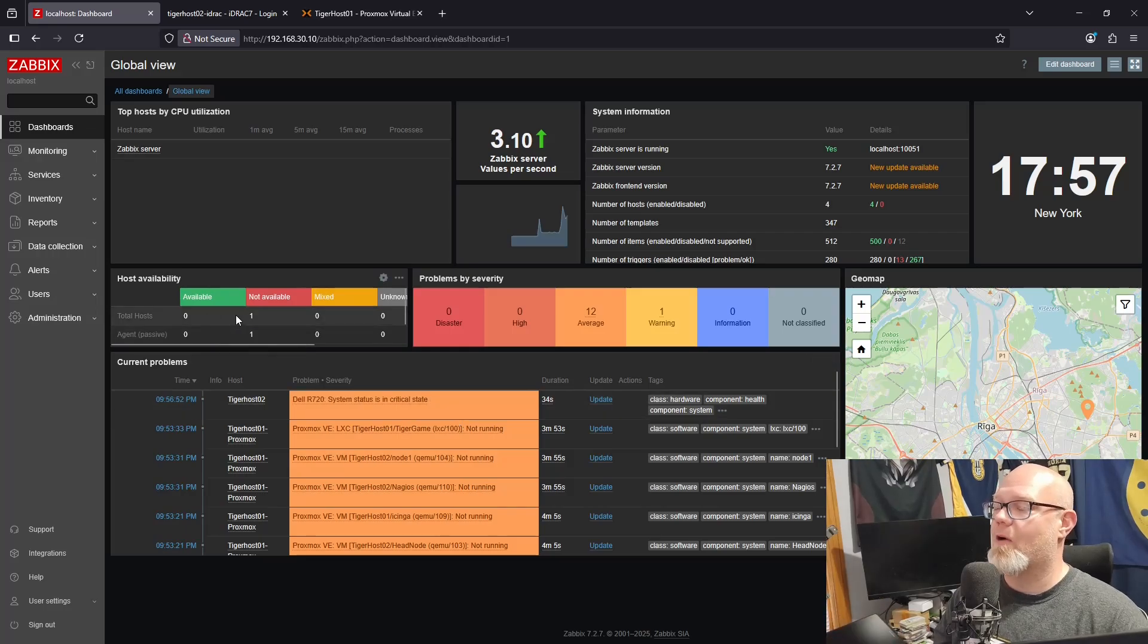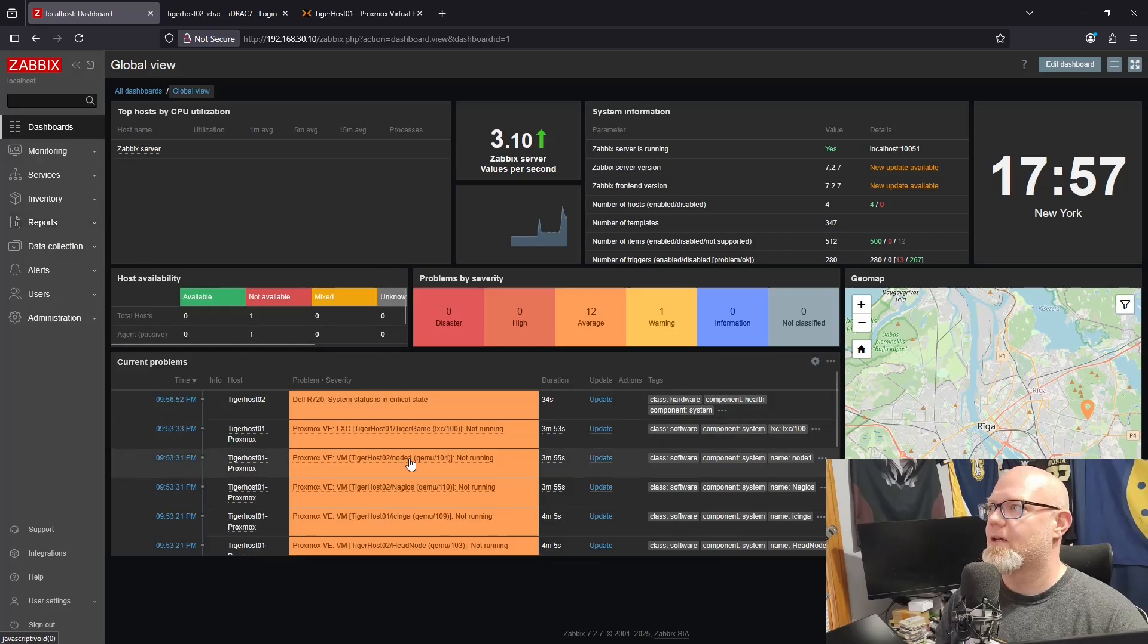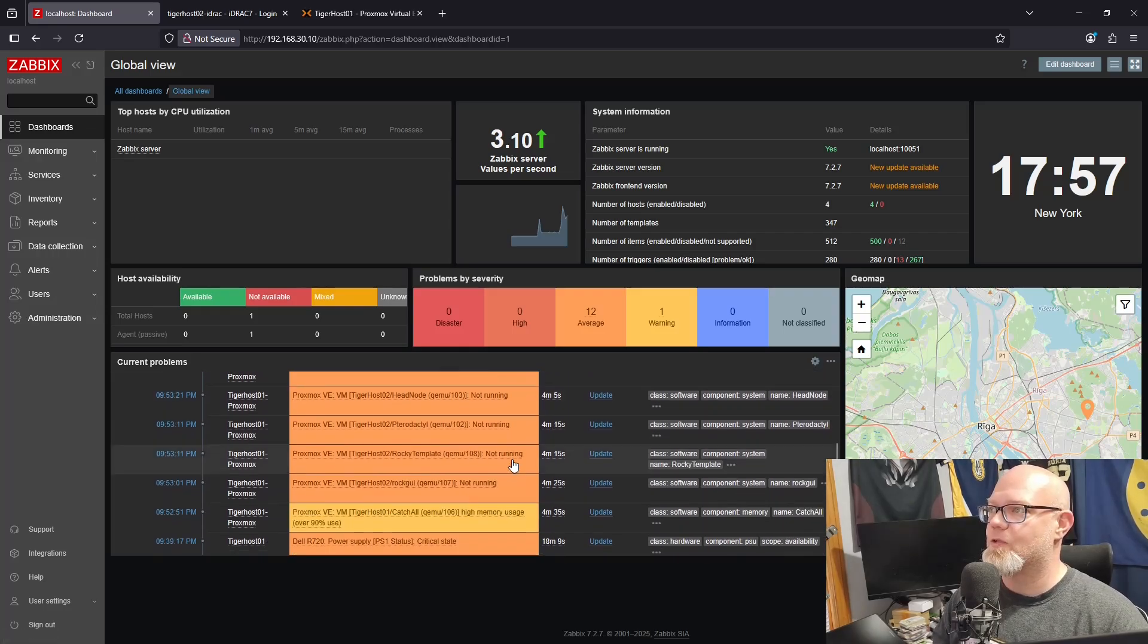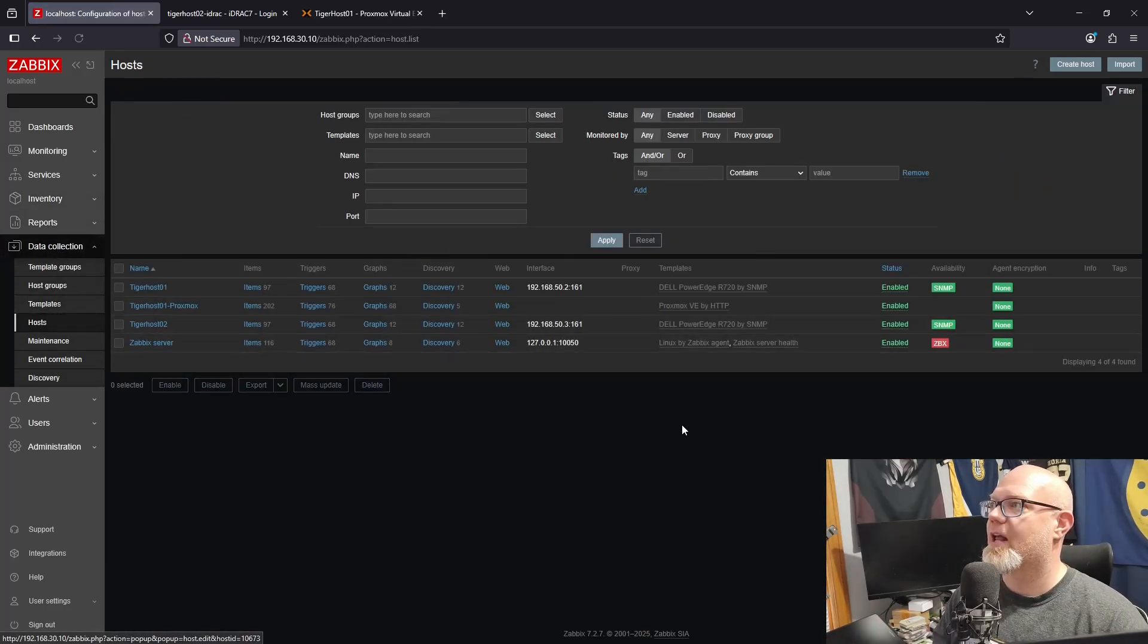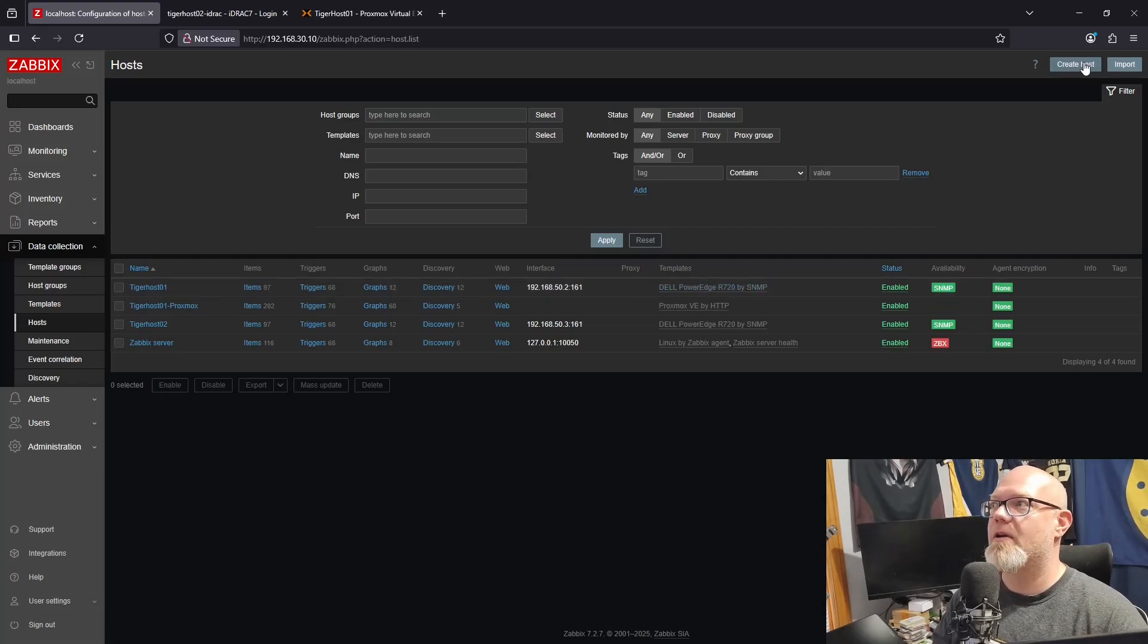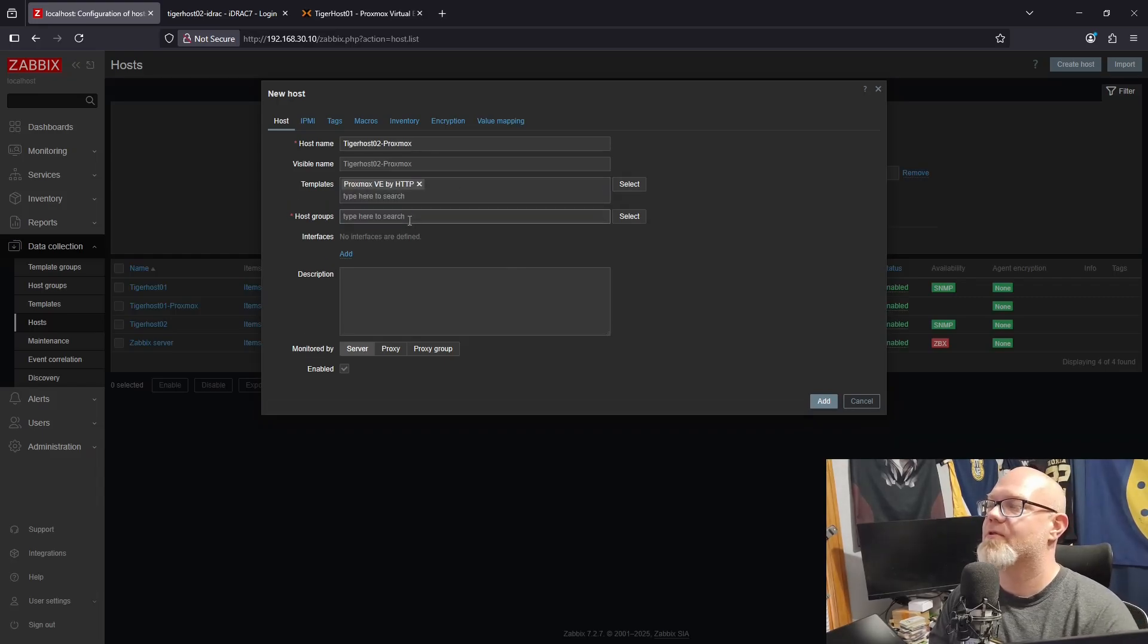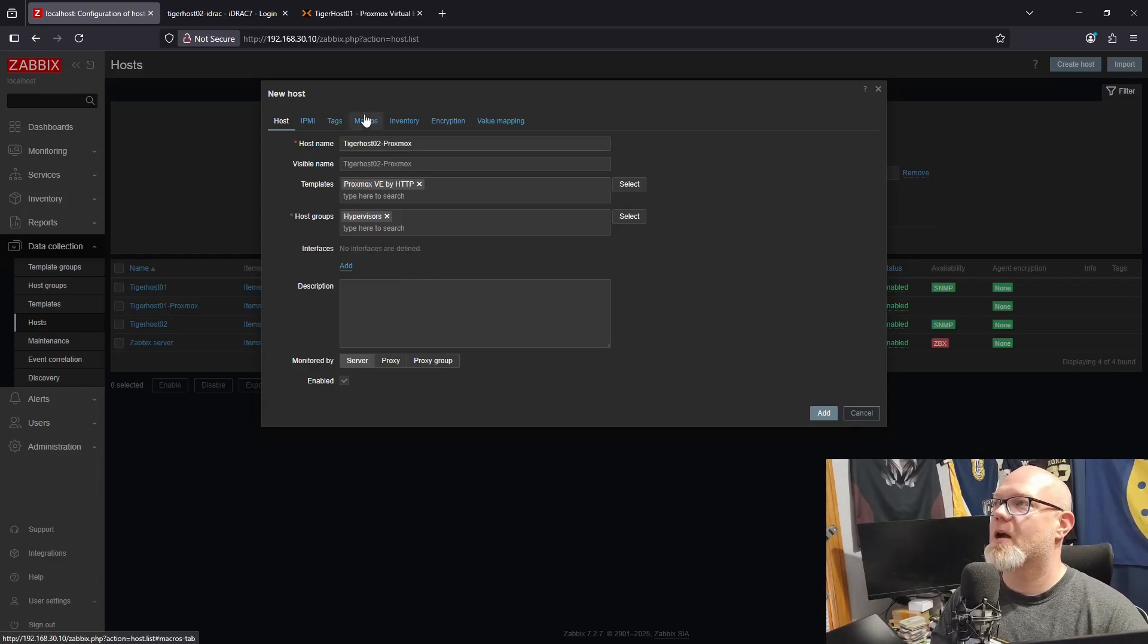Now we're monitoring the hardware of our hypervisor, the actual physical hardware via the iDRAC using SNMP calls. But what if we want to monitor Proxmox? We've already got Tiger Host One Proxmox here and it's listing a bunch of VMs that just aren't on. Let's go ahead, we'll go to Hosts, we're going to add another host. I believe I don't really have to do this; I think I could just put it all in one, but I kind of want to keep it separated so you can see how it's different. We're going to call this Tiger Host 02-Proxmox. Template's going to be Proxmox via HTTP and we're still going to put it in Hypervisors.